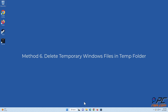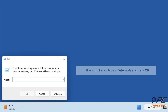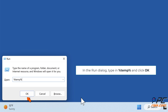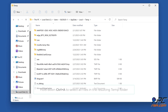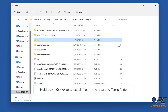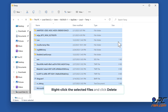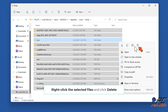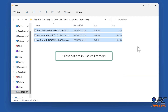Method six: delete temporary Windows files in the Temp folder. Hold down Windows + R keys to open Run. In the Run dialog, type in %temp% and click OK. Hold down Ctrl + A to select all files in the resulting Temp folder. Right-click the selected files and click Delete. Files that are in use will remain.